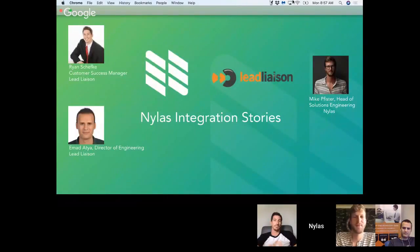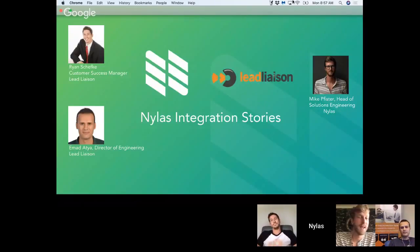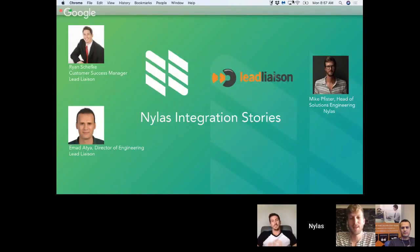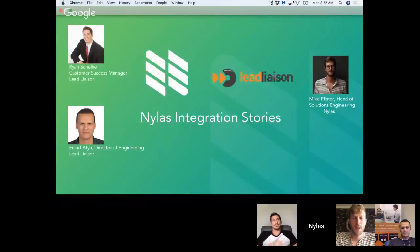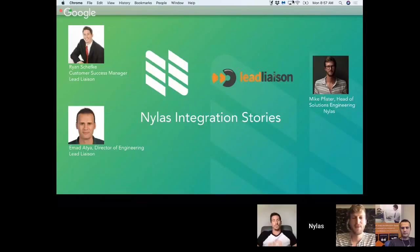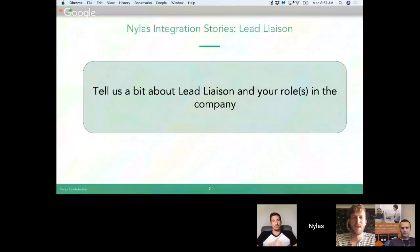My name is Mike Pfister, I lead customer success at Nylas and I've been working very closely with Ryan and Ahmad, who are joining us today from Lead Liaison, really just to make sure that their integration with our API is going as smoothly as possible. At Nylas, we have an API to enable mail, calendar, and contact data so that you can pull that information into your application and power features like open and link tracking and other types of email automation.